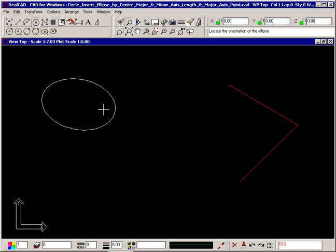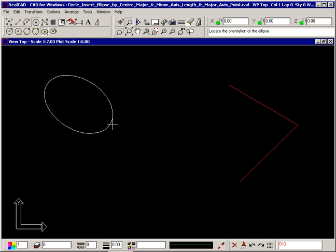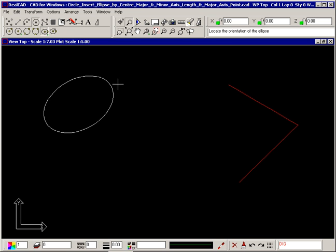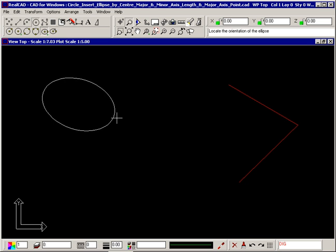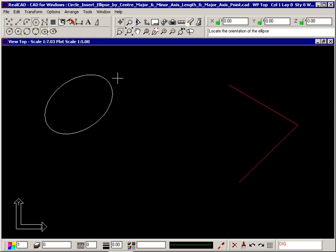The prompt now tells you to locate the orientation of the ellipse. This allows you to rotate the ellipse if you need to. Click your left mouse button to position your ellipse.